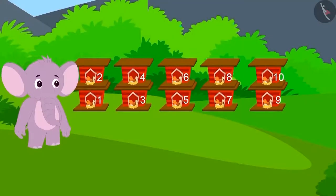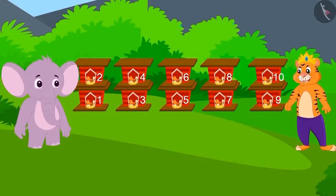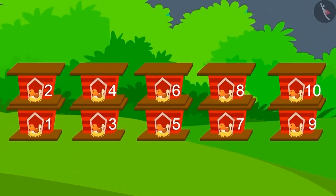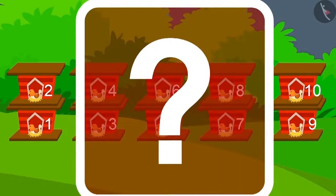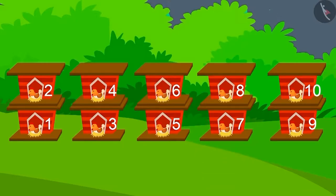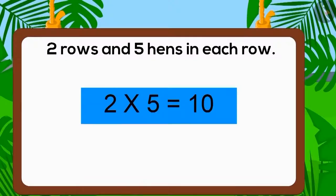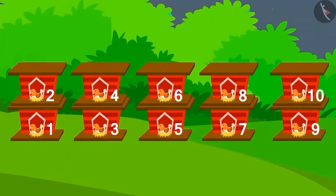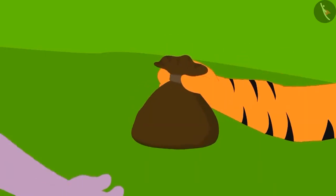Finally, the king arrived to see the house built by Appu. Appu had made a two-row house and placed five hens in each row. Did Appu also get ten gold coins as a prize from the king? Yes! Appu made the house perfectly and got the prize from the king.